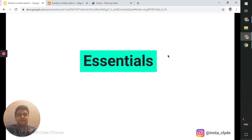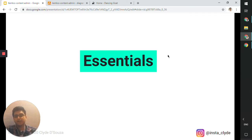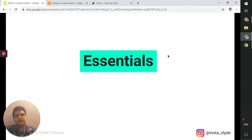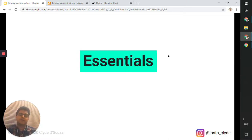Just to emphasize that this is the essentials video, which means there are many other concepts we might not cover here. It's focusing on Kentico CMS's core product — essentially the CMS platform. Things like online marketing and e-commerce won't be covered in this video; we'll probably do another one sometime later.